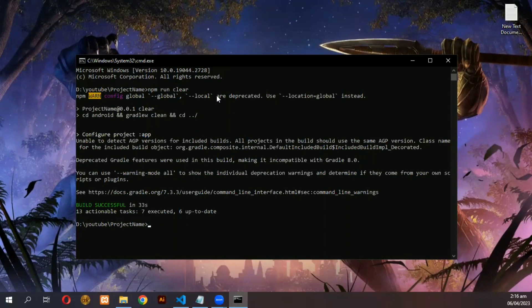After it is finished, now run npm run build and wait for it to complete.